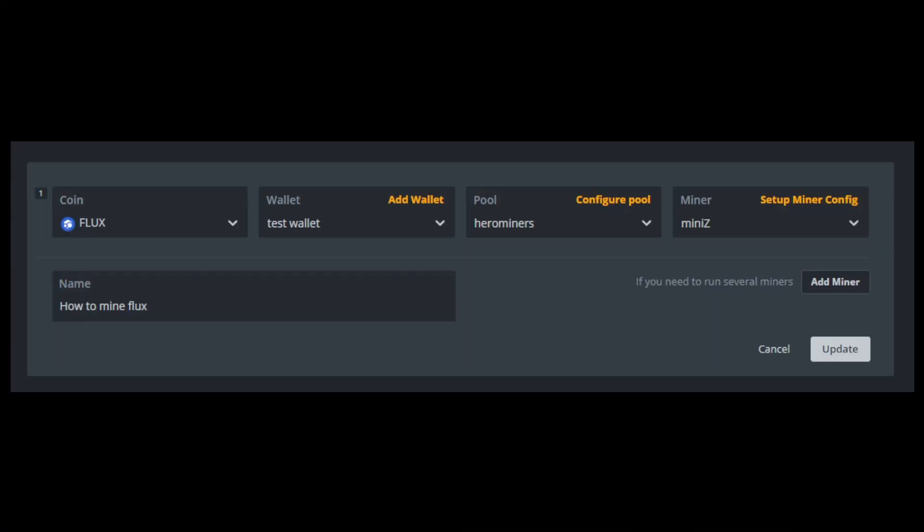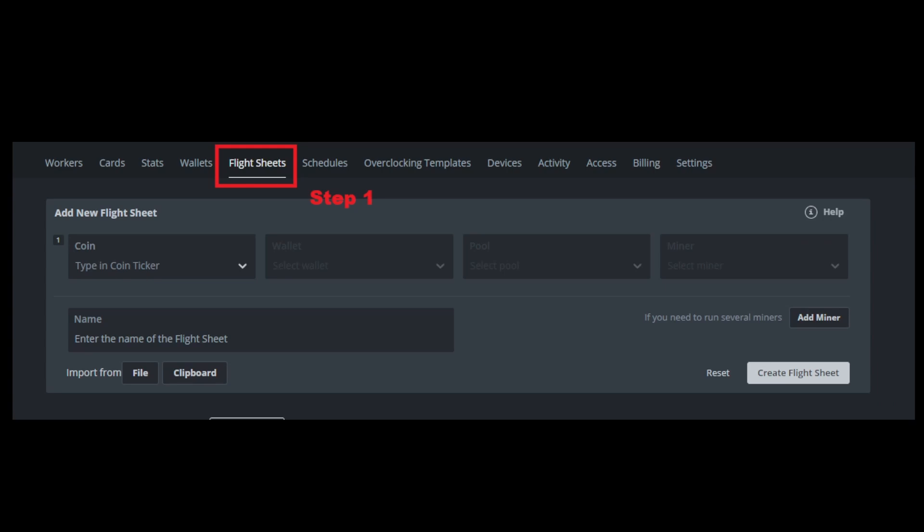Okay, so this is what your finished flight sheet is going to look like. So let's show you how to get from step one to here. First, you're going to go to flight sheets, and then you want to create a new flight sheet. And it's going to look like this.